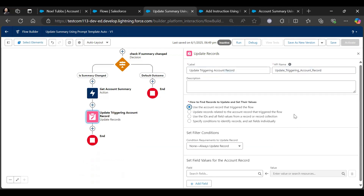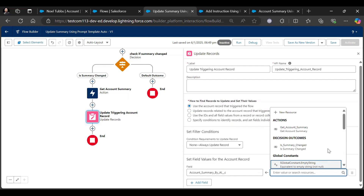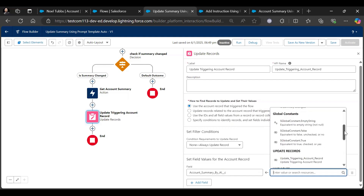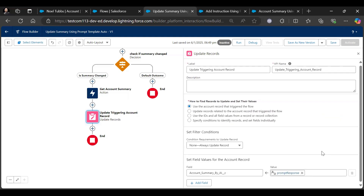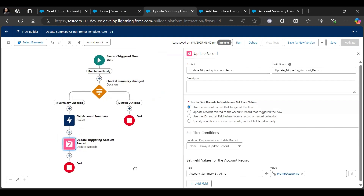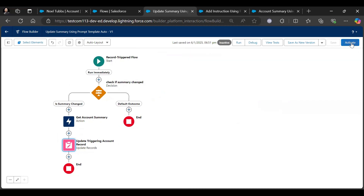Now we need to update the account record. We will assign the prompt response value to our Account Summary by AI field. Let's activate the flow and see it in action.